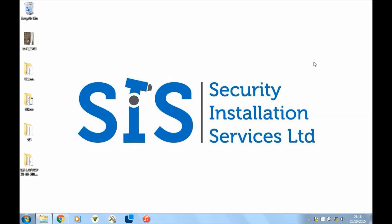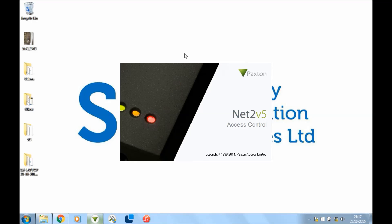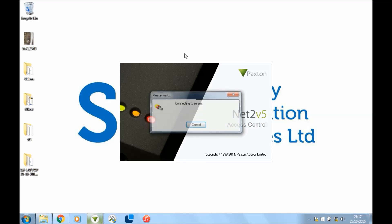Okay, hi, welcome to this Paxton tutorial on access levels and time zones. In this short video, we're going to show you how to set those up. So first of all, you want to open up your Netto software.